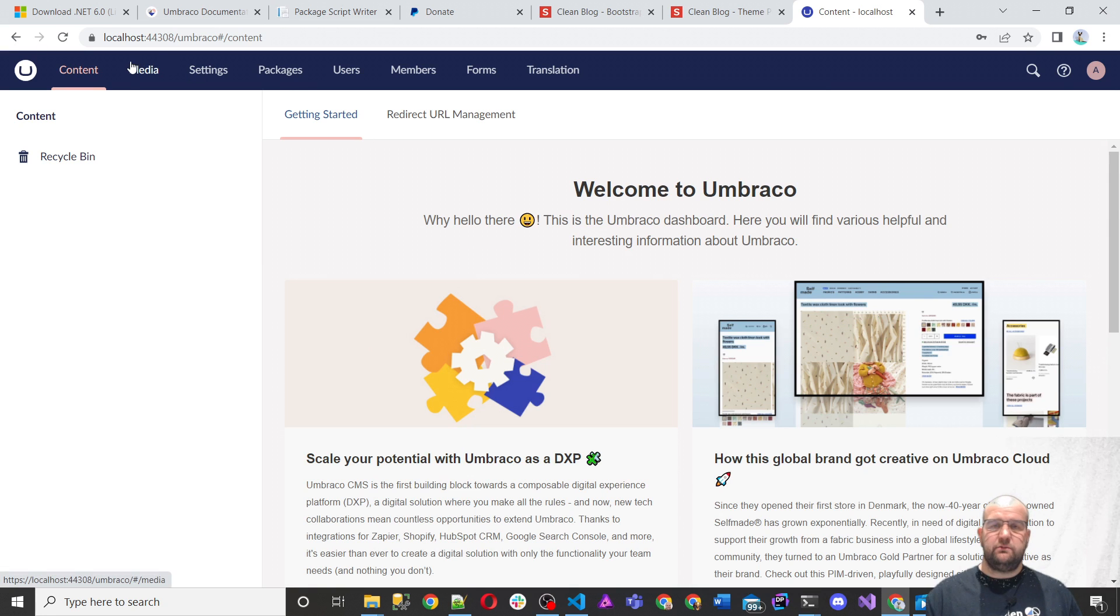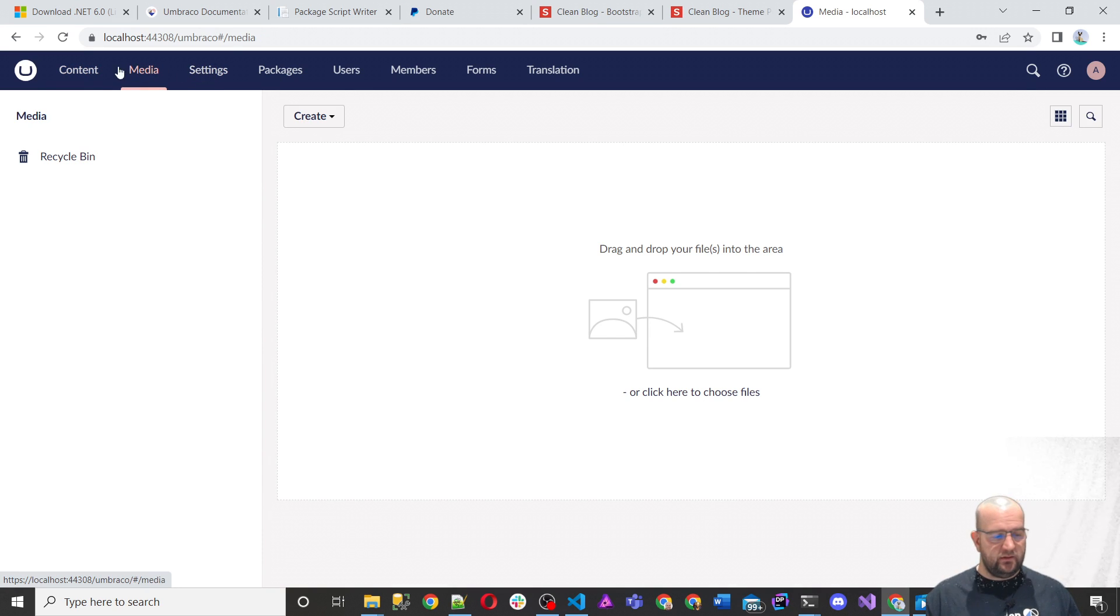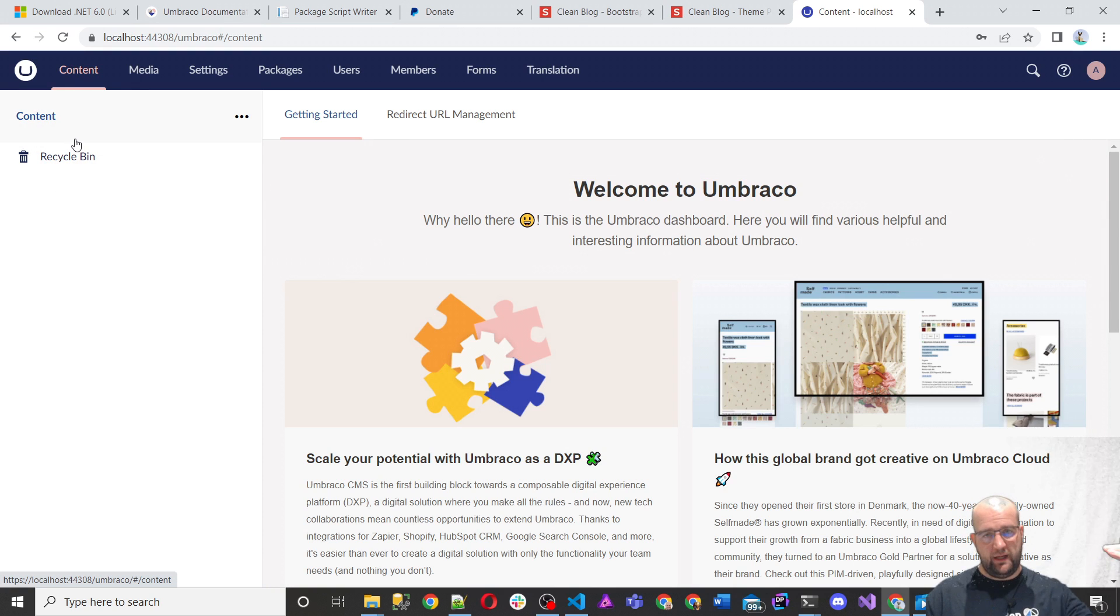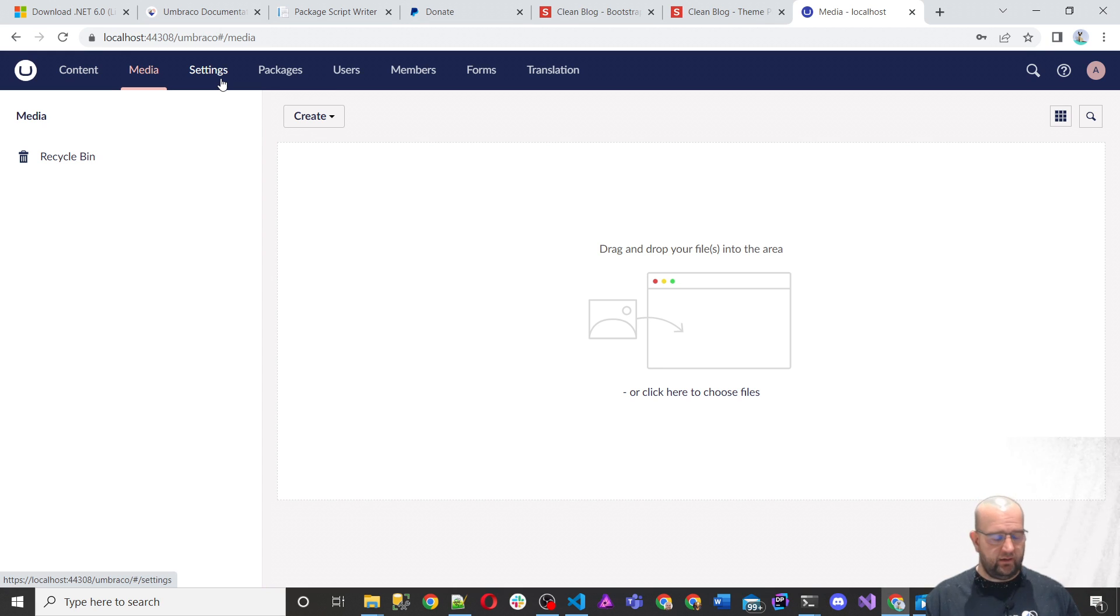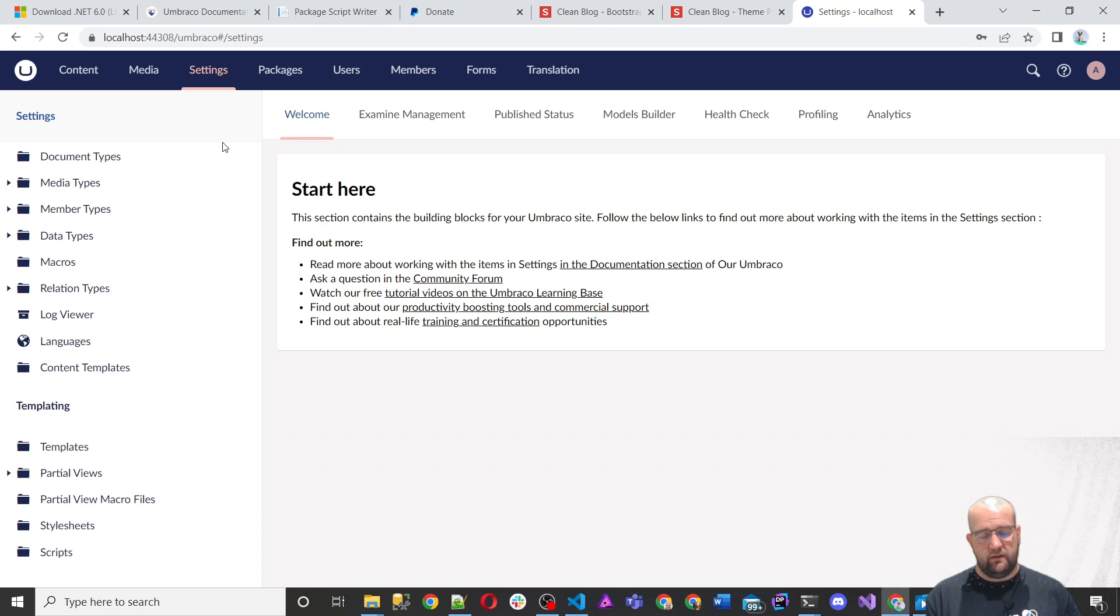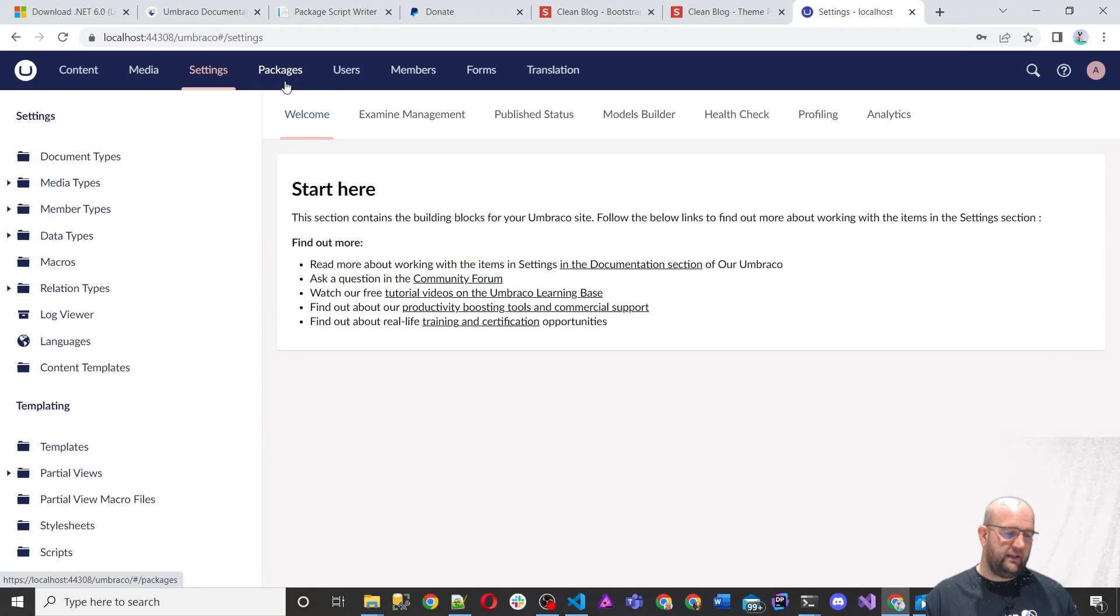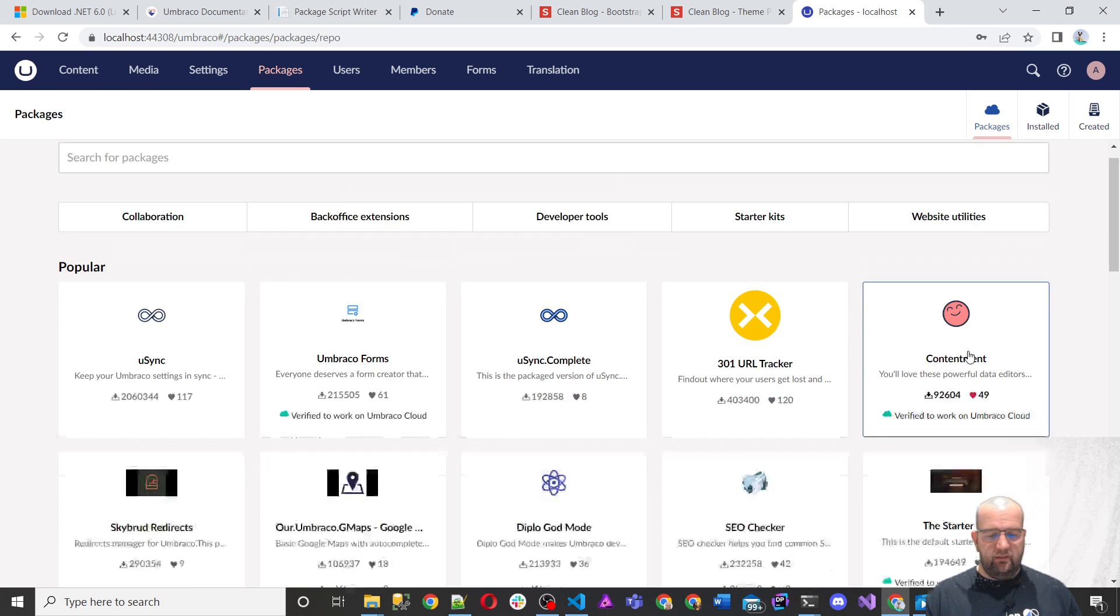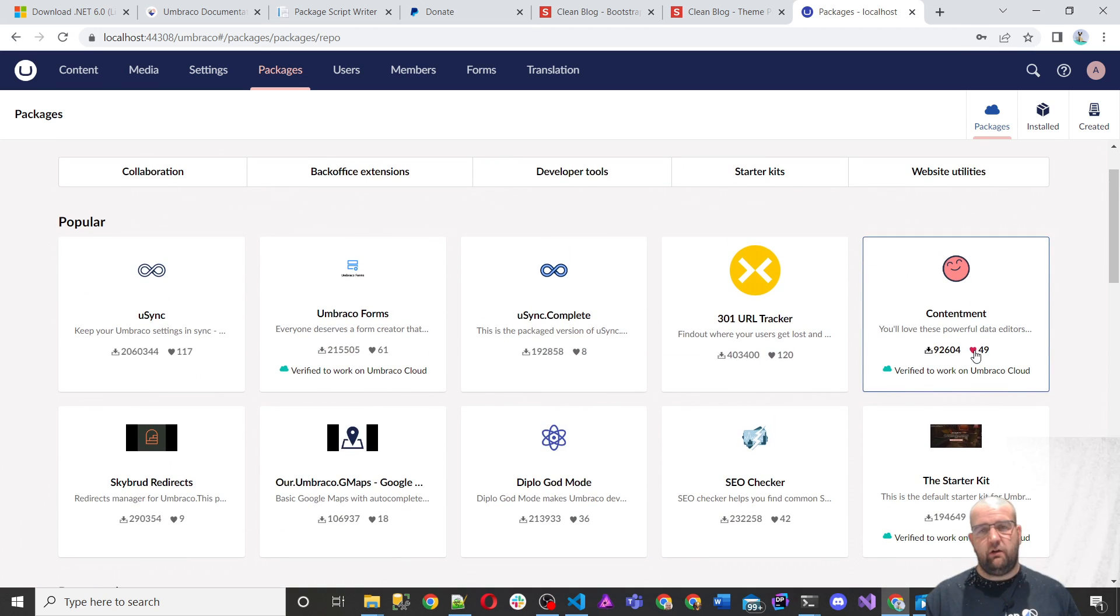So as I said, this was the main menu. These are the sections. We have content, media. So content is your pages. So you would have home and all the pages underneath it. Media, it will be folders and files related to images and documents and videos and things like that. Settings is how the whole thing is all configured. So this will be your document types, templates, partial views, all sorts of things like that.